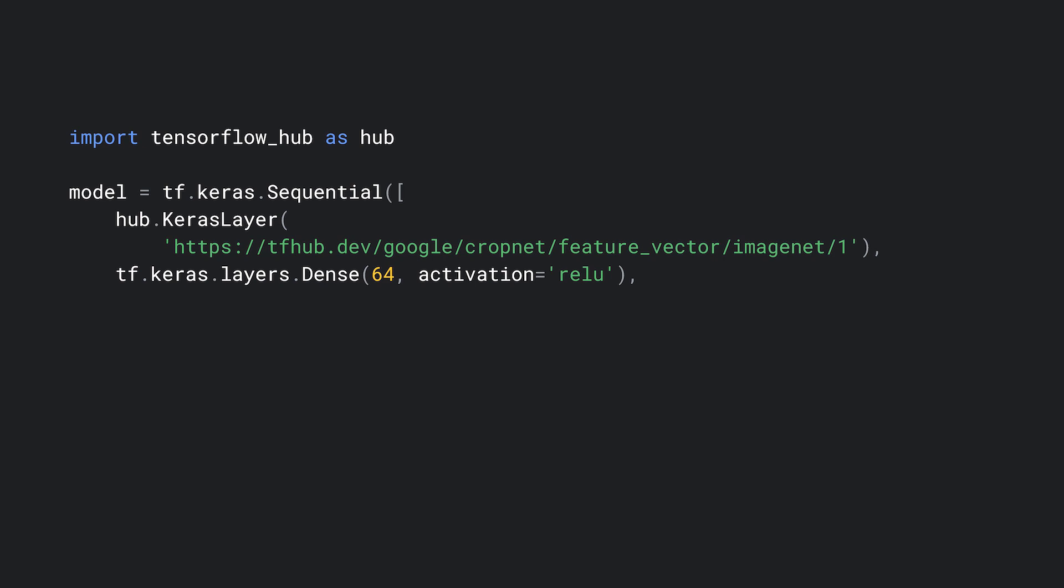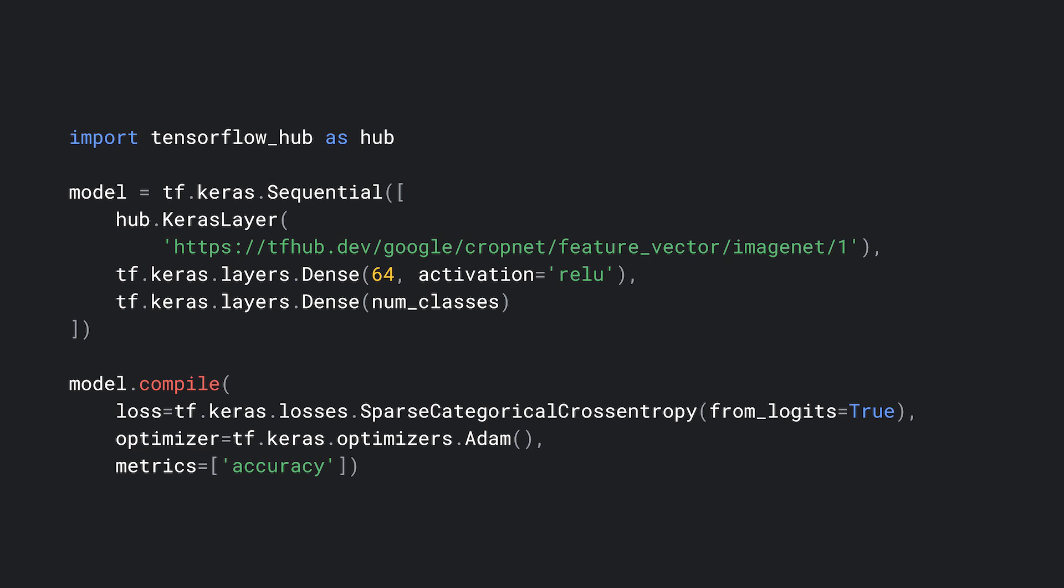Without too much code, we can train this model for 10 epochs and achieve an accuracy of 48%. That doesn't look great. Can we improve on that?